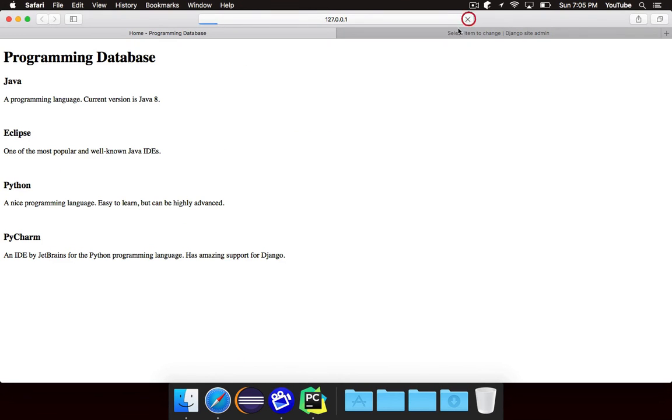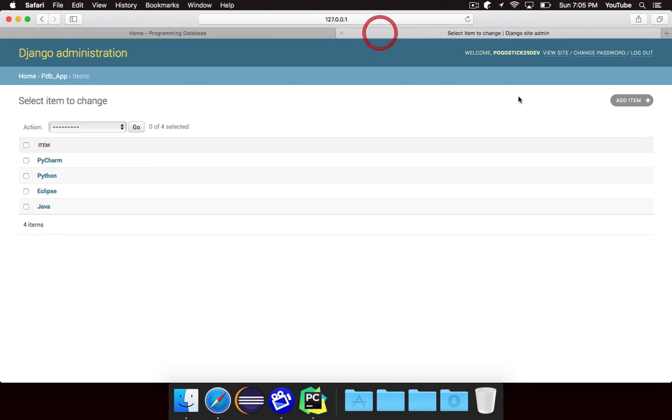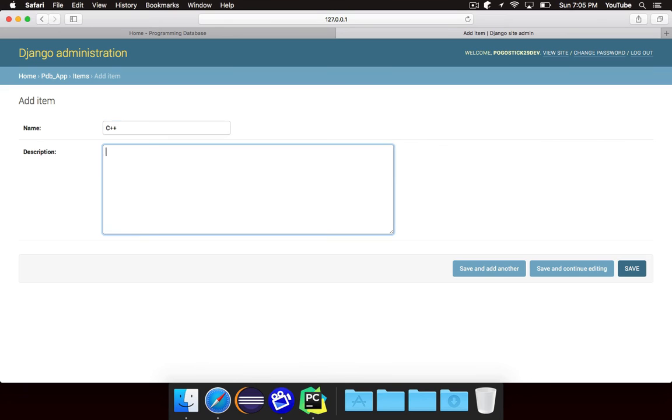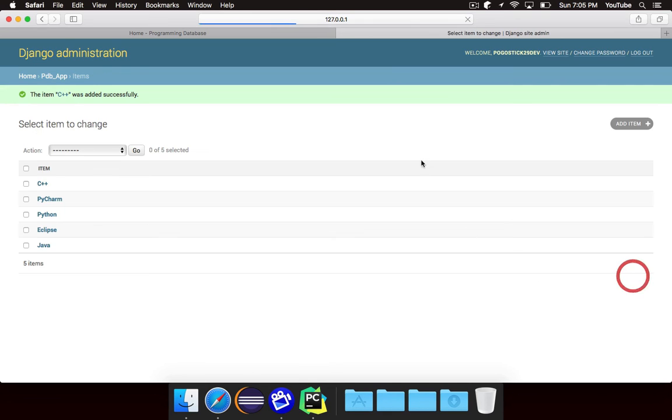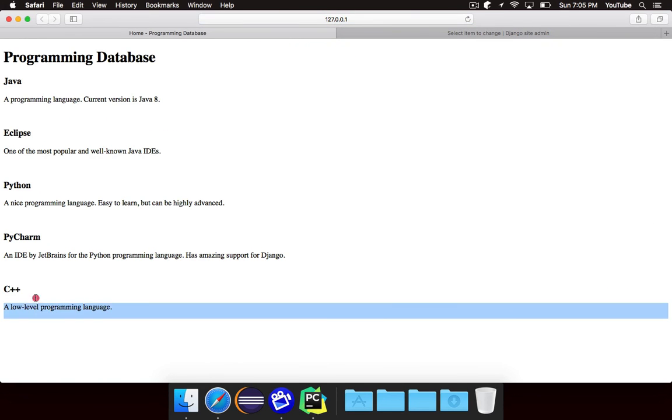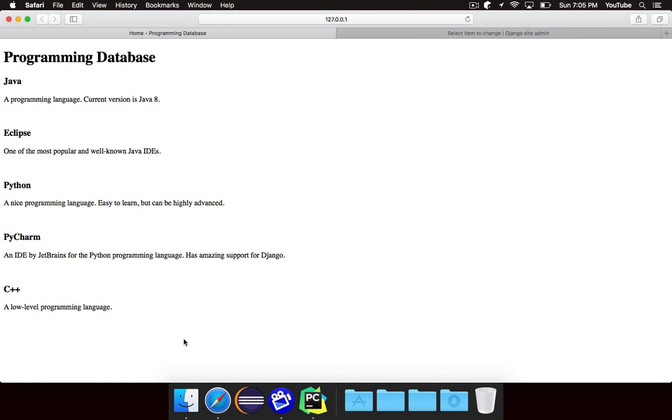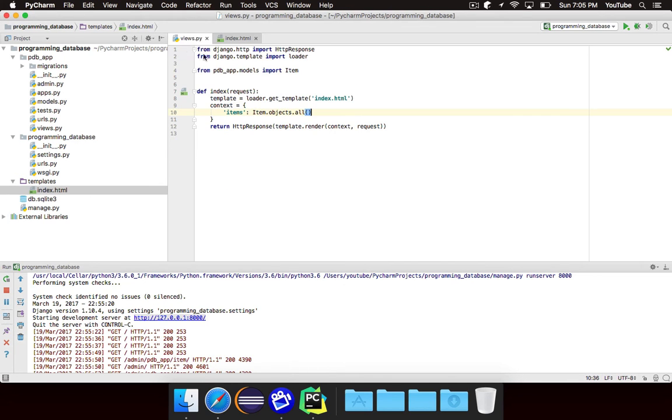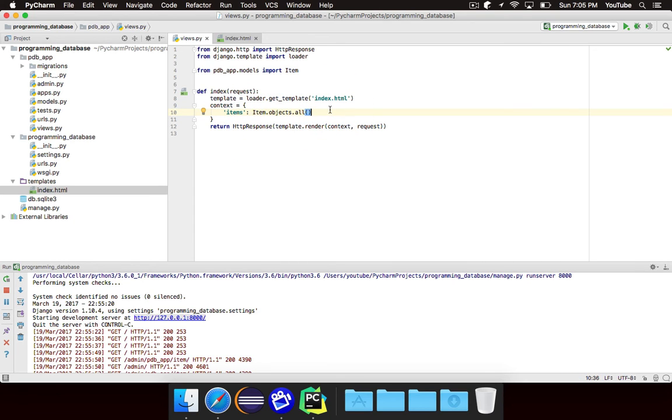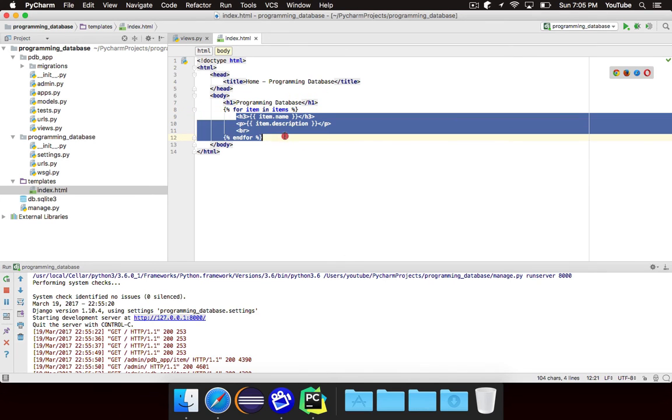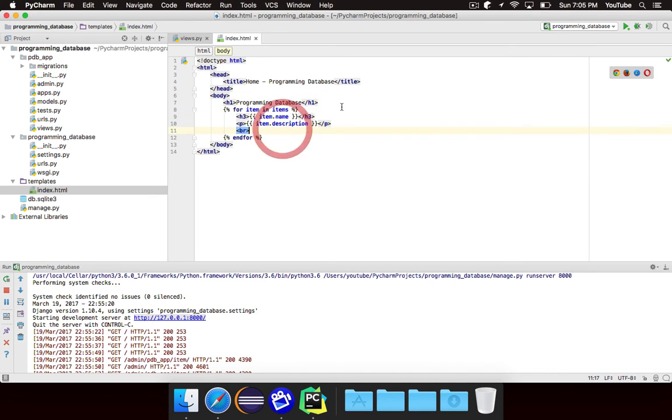But if I go ahead and add, let's add C++ and I'm just going to call this a low level programming language. Just really simple. I'll go ahead and save that. And if I refresh you'll notice that C++ automatically shows up at the bottom. That's because when we do item.objects.all it includes that new item that we just created. And that for loop will loop over that item and also display it. It's really clean. Really simple.